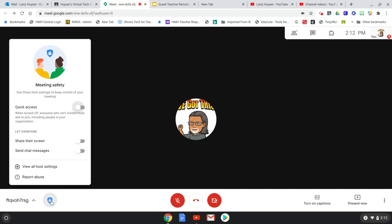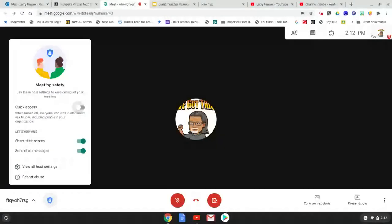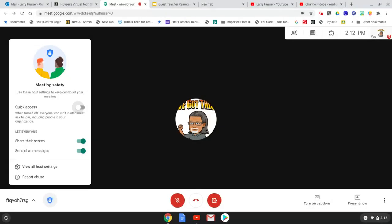If you click on that, these are usually set like this by default and the first one is quick access. When you turn that off, everyone who isn't invited must ask to join so they don't have quick access. It also keeps anyone but the host from dialing out of a meeting.